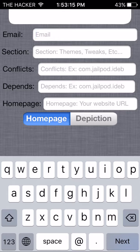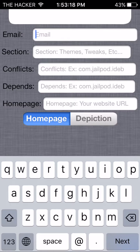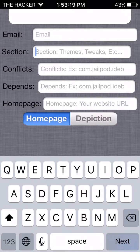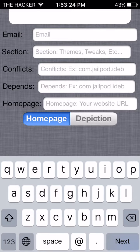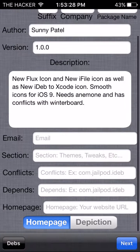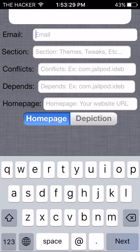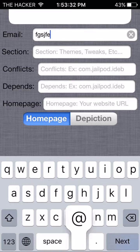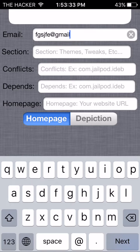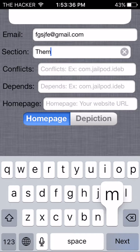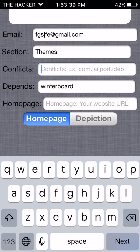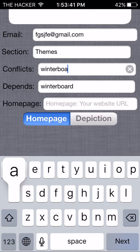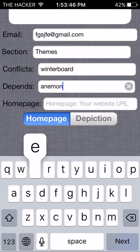Email - just gonna put in my email, or you don't have to put in your email, whatever you want. Section - section. You know what, for this video right now I'm just gonna be putting my email - not my email, but like a random email. Section - themes. Conflicts - you're gonna need to write Winterboard or whatever is conflicting with your tweak. Depends - Anemone.